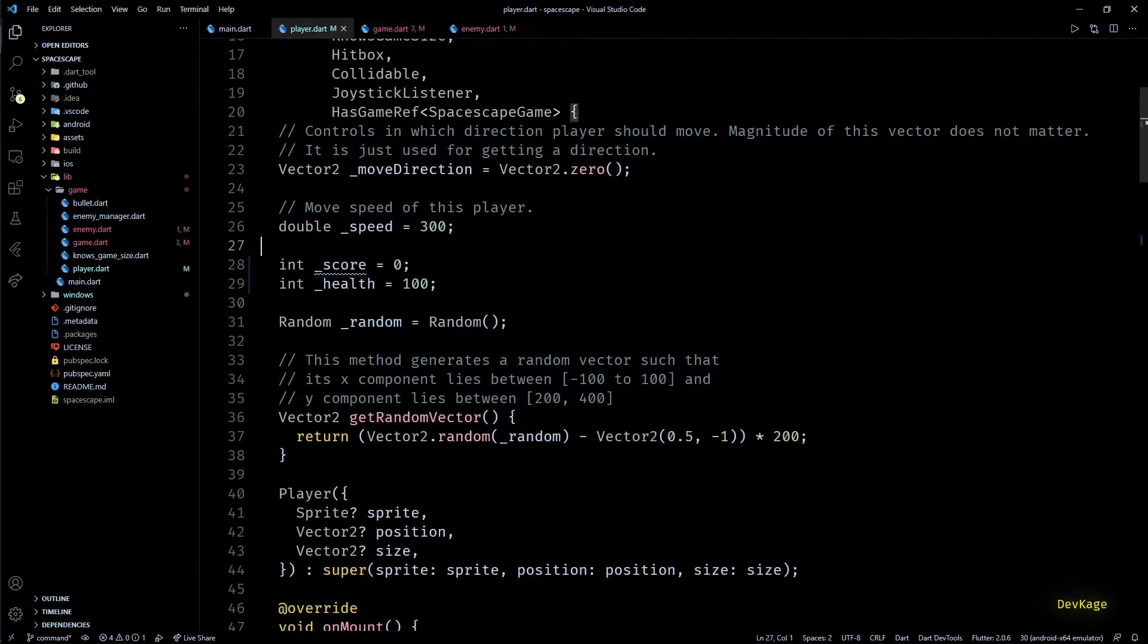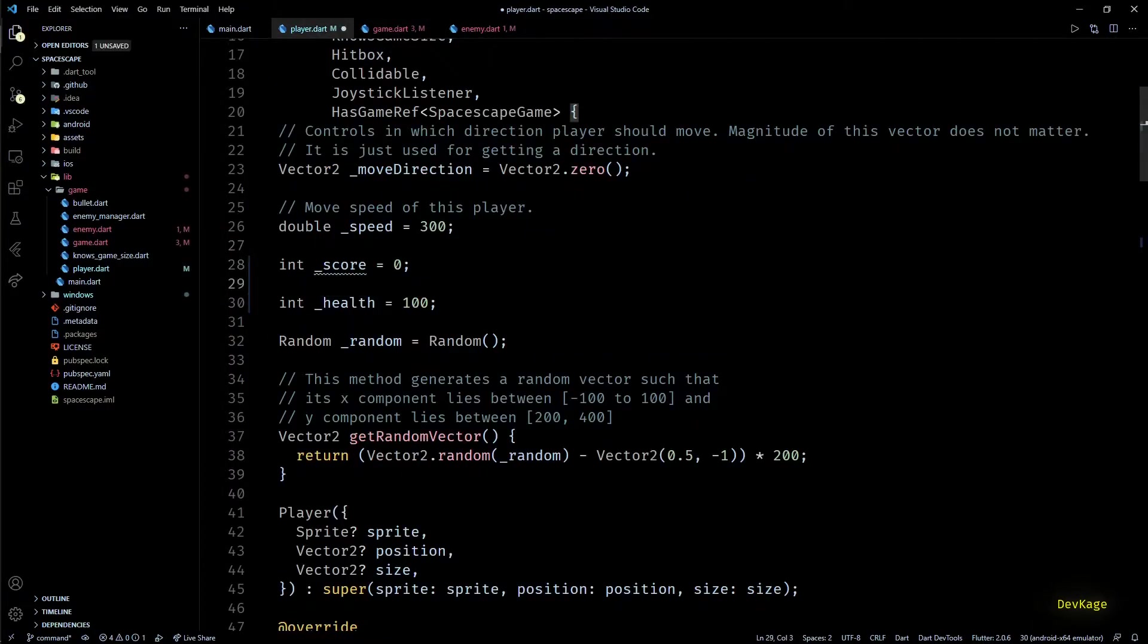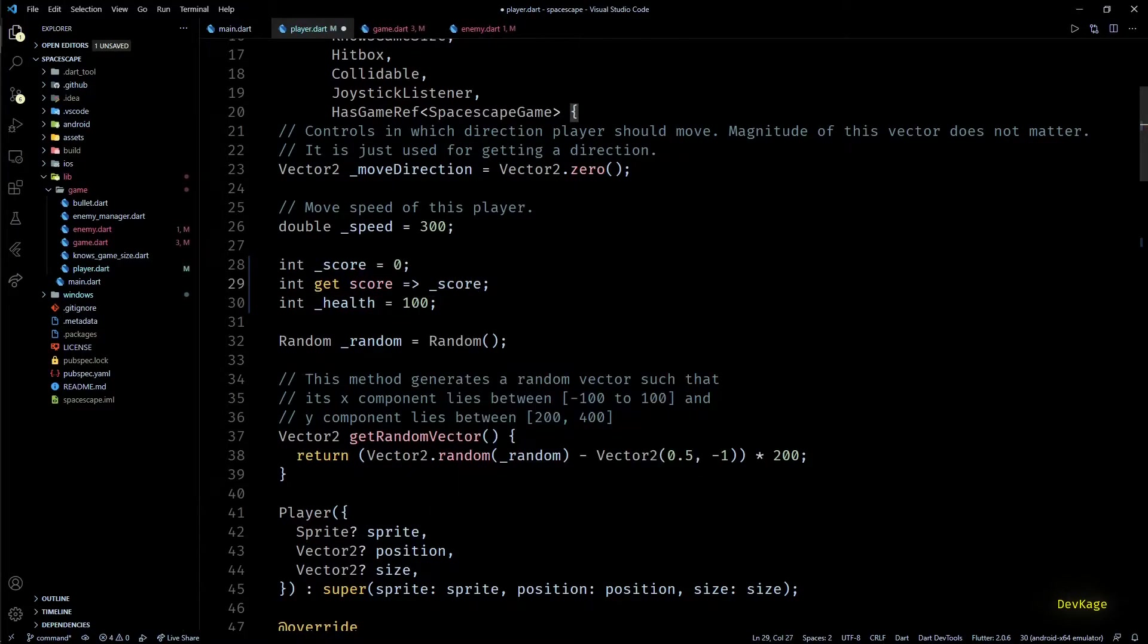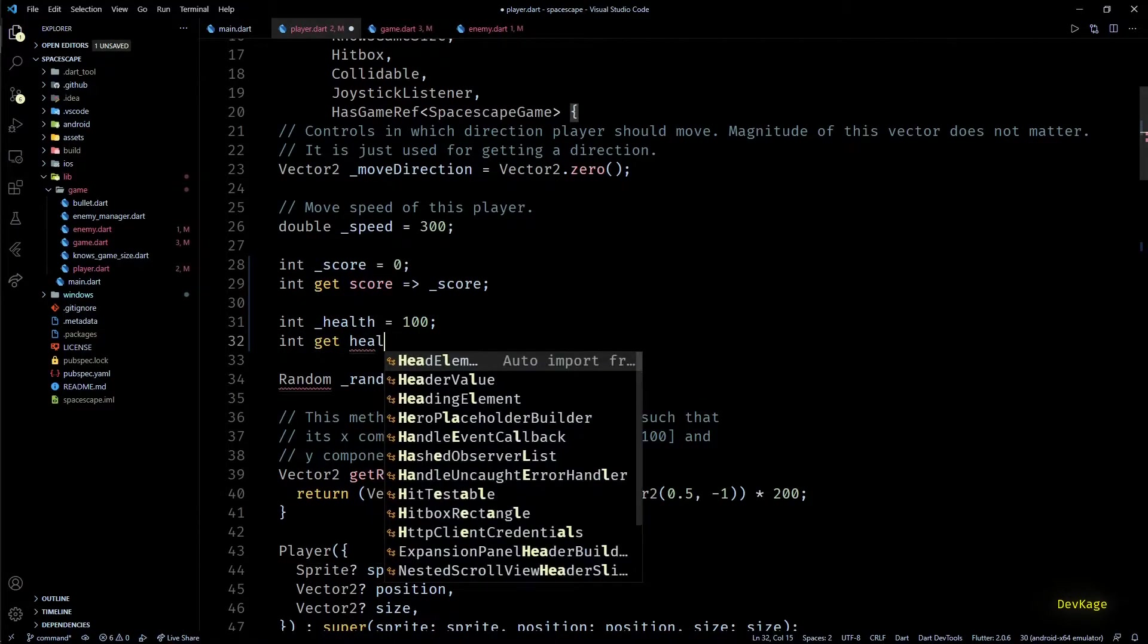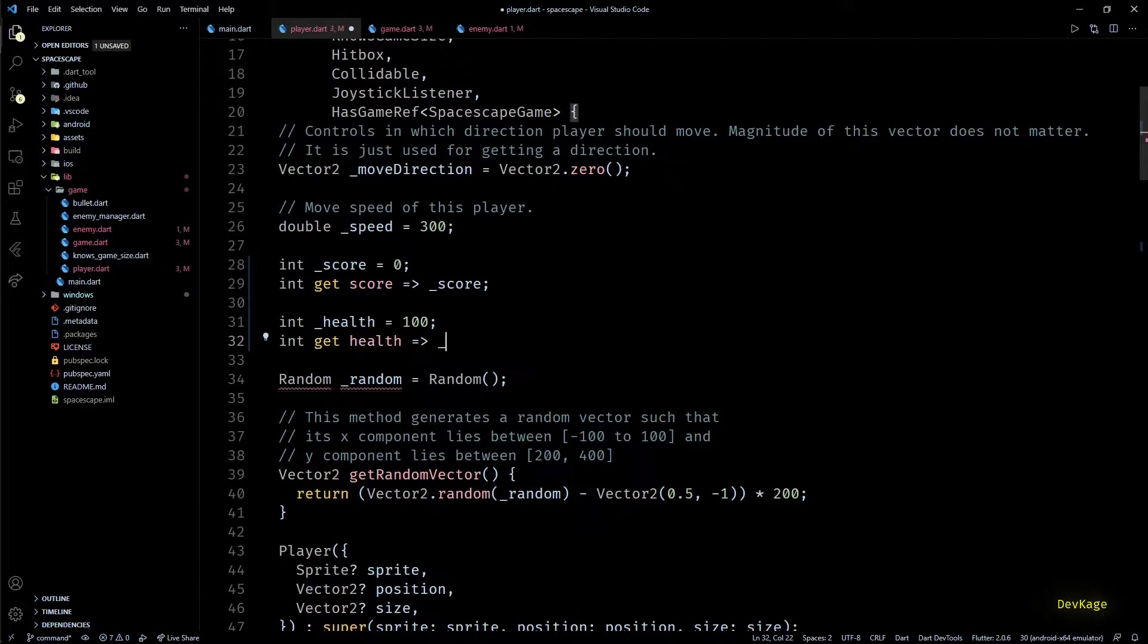For that, I'll go to the player.dat file and add a getter for both these fields. This will allow others to just get their values and not modify them.